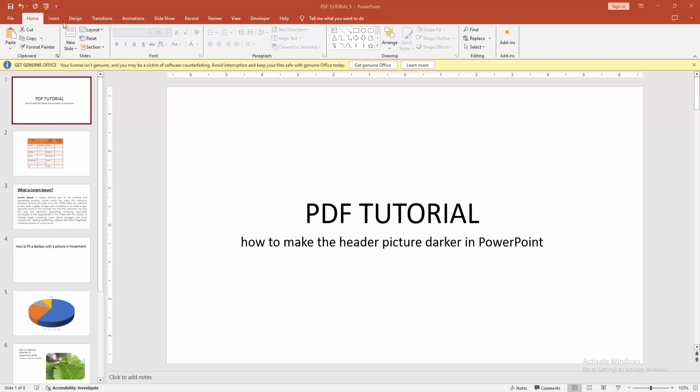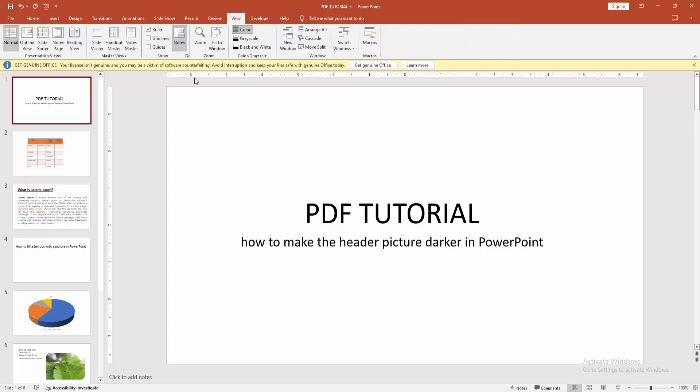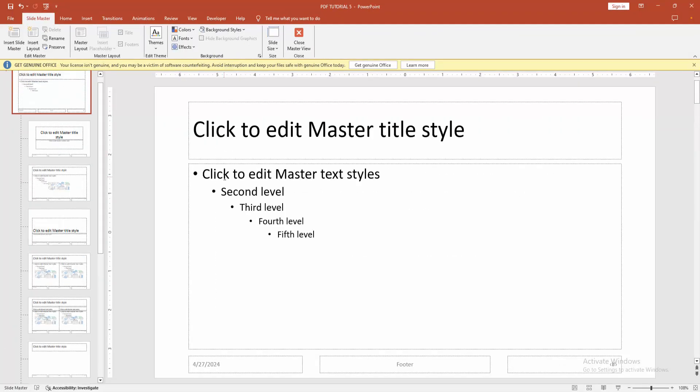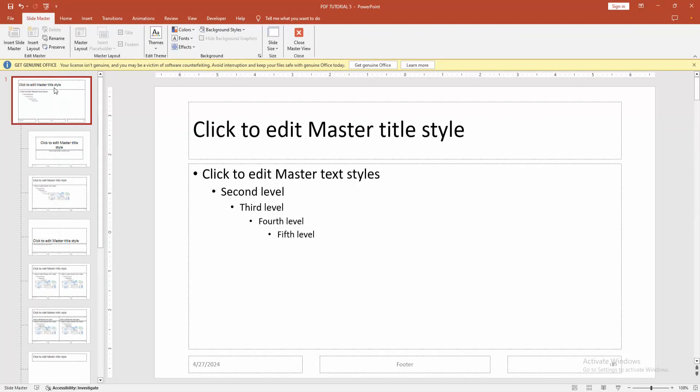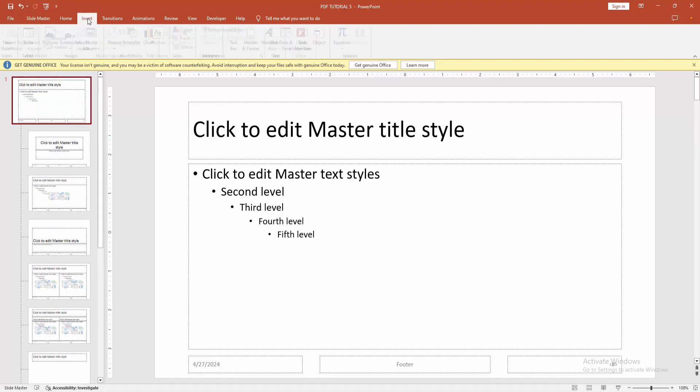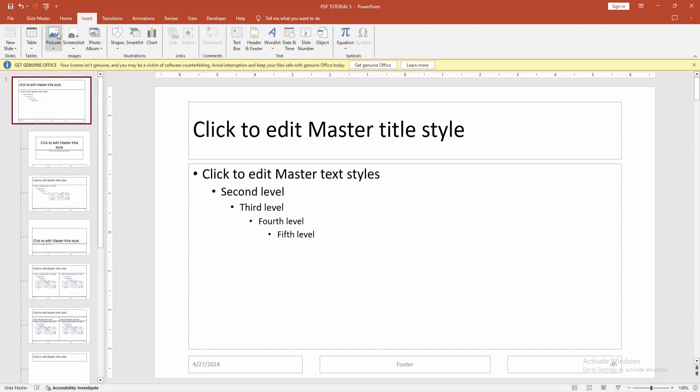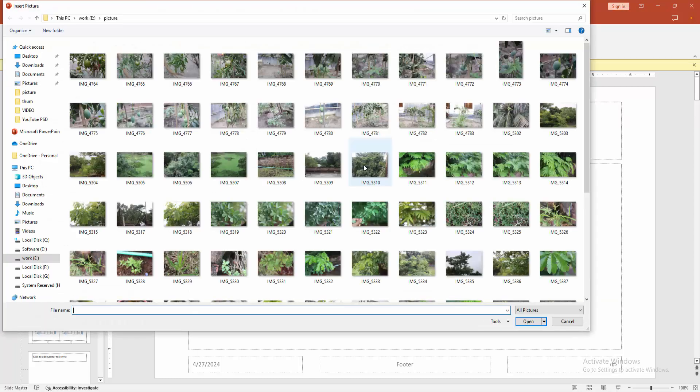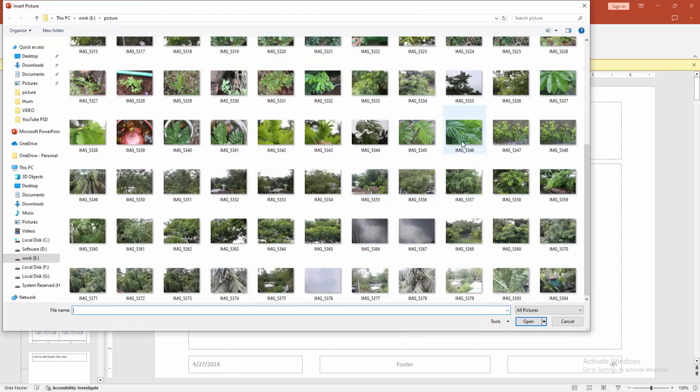Then go to the View menu, then click Slide Master. Then go to the Insert menu and picture drop-down menu, and then click This Device. Now I am inserting a picture.